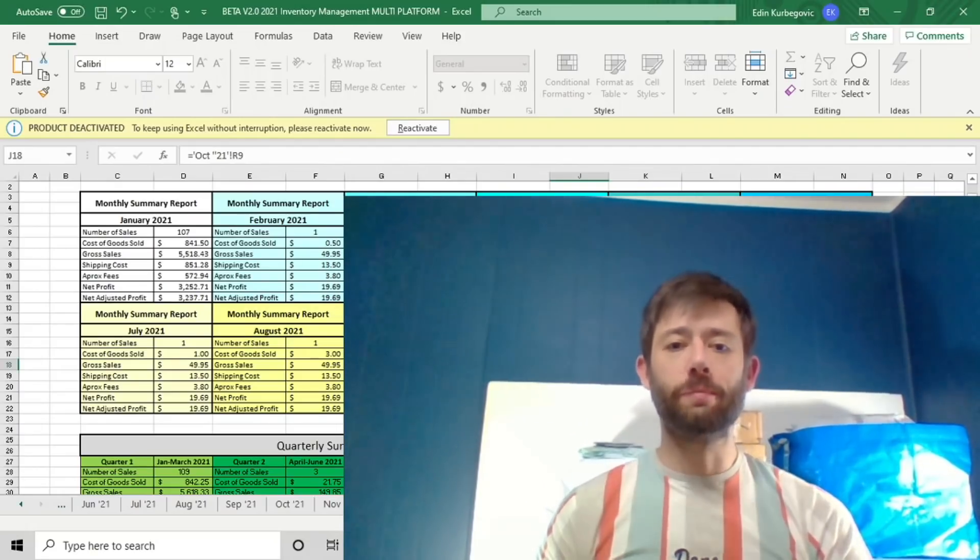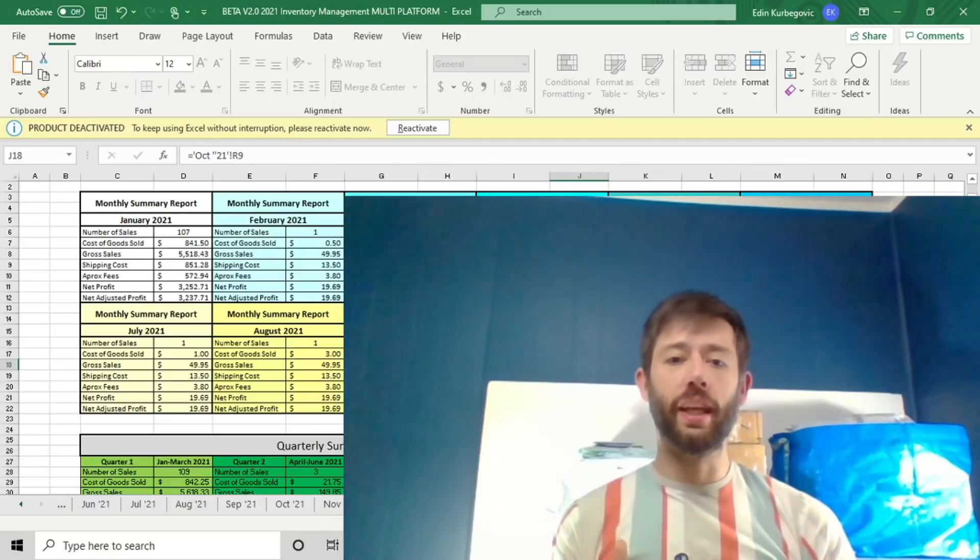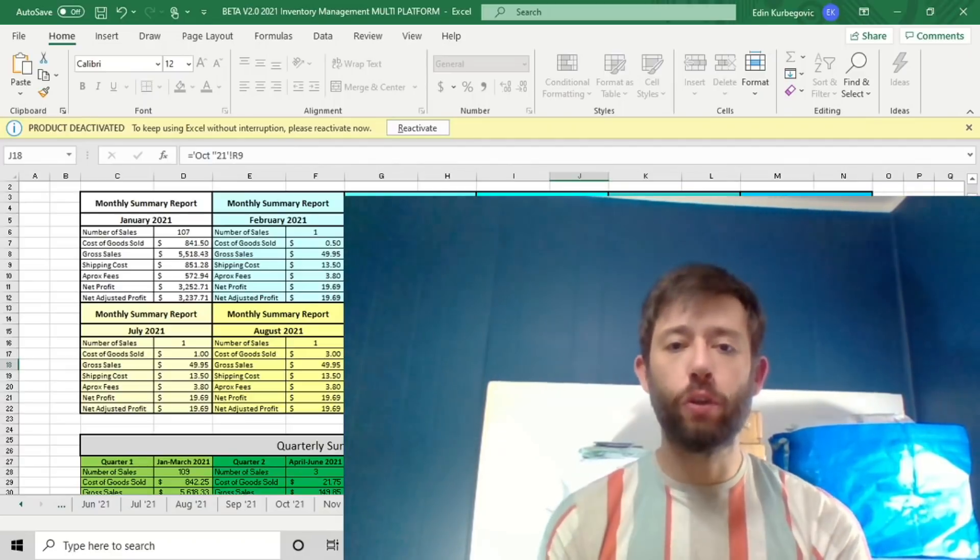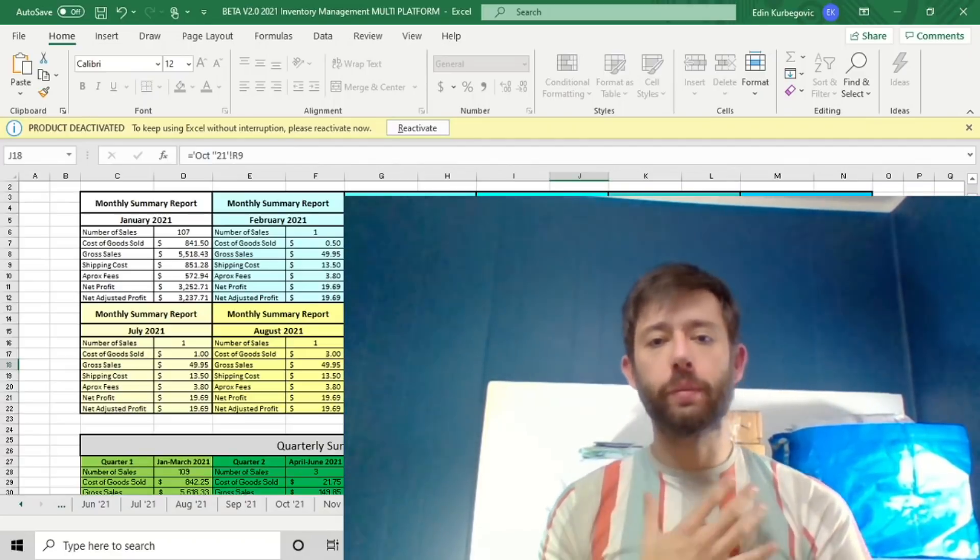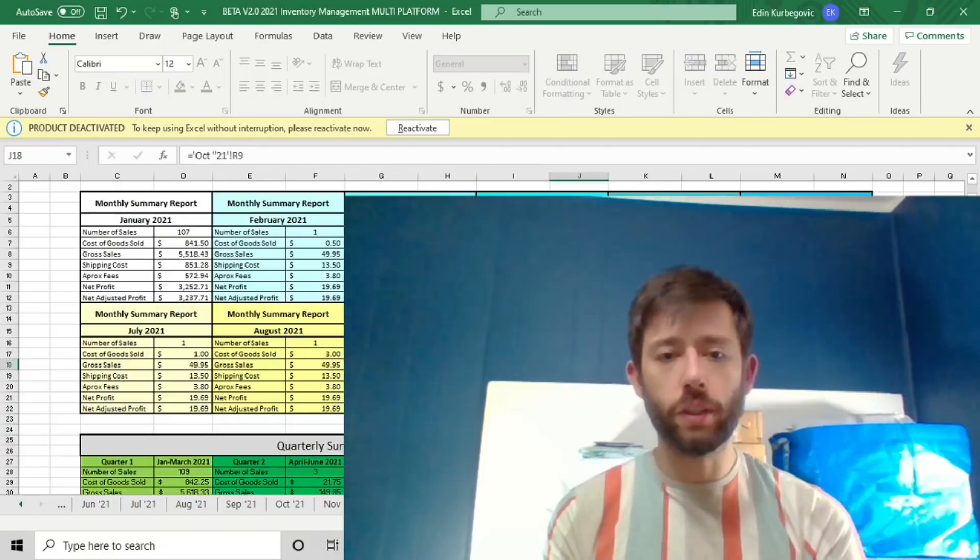Hello and welcome. So the spreadsheet is finally here. If you're new to our channel, my name is Adin. I'm one half of Hustlin' Hooks.